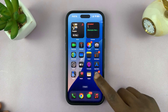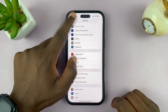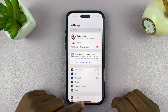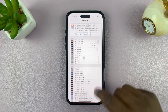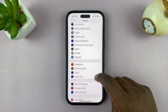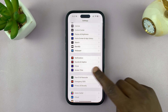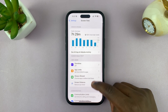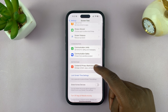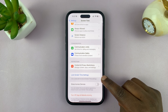Go to Settings on your iPhone. Go back to the main settings page, then under Settings, scroll down and tap on Screen Time, and then scroll and find the option called Lock Screen Time Settings.